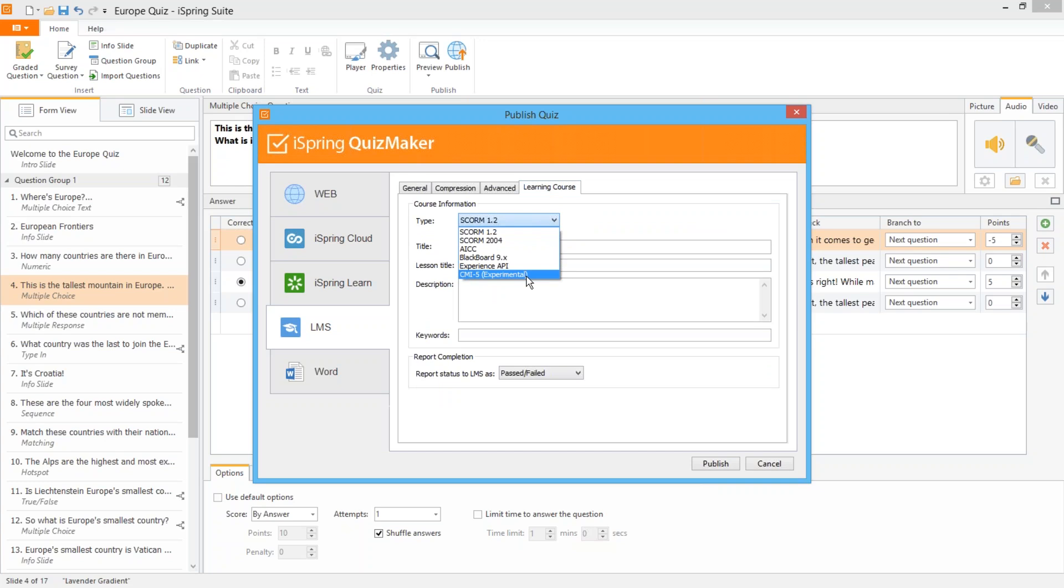And finally, just because Quizmaker is a powerhouse online authoring tool doesn't mean you can't use it to create a classic pen and paper quiz. Just select the Microsoft Word output option to export it to a document for printing or sharing.